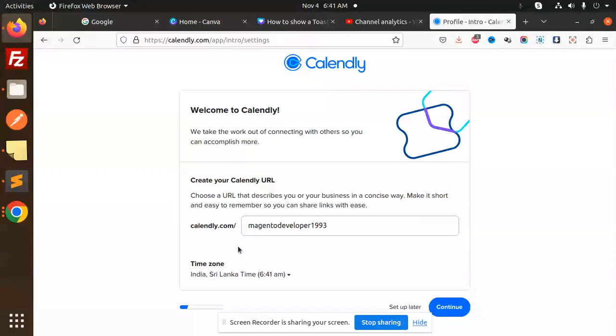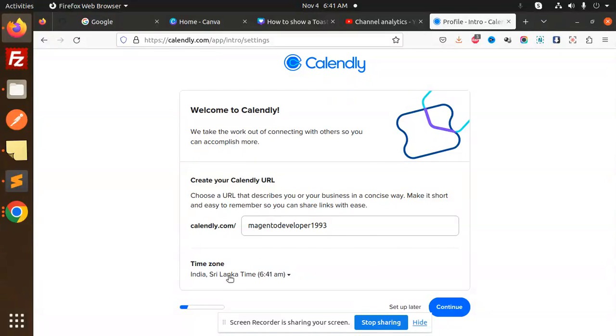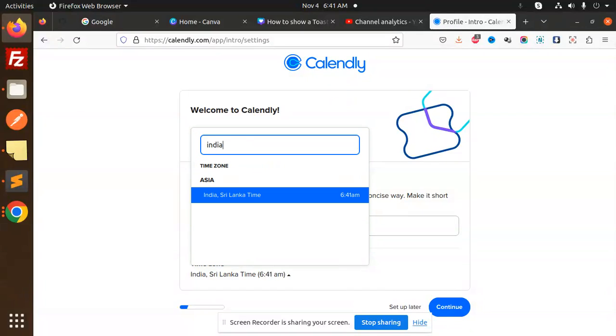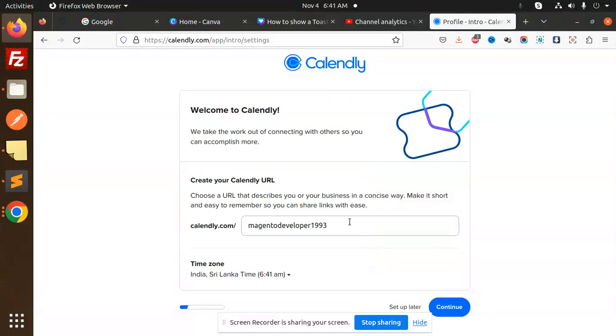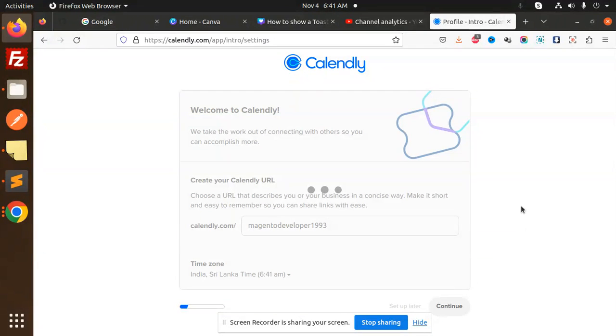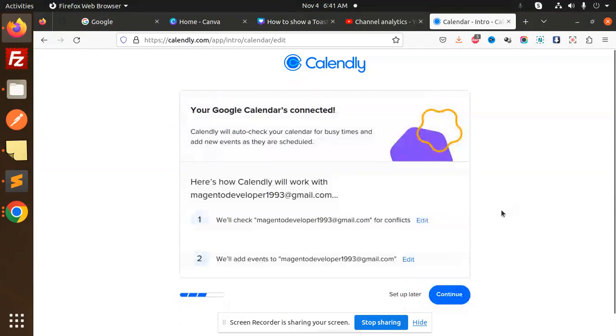So here we have Calendly.com. Create a Calendly URL - this is the URL it is showing. Timezone - you can specify. Currently I'm in India, so I will specify my India time. Next, continue. Your Google calendar is connected.